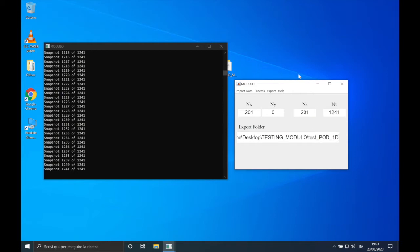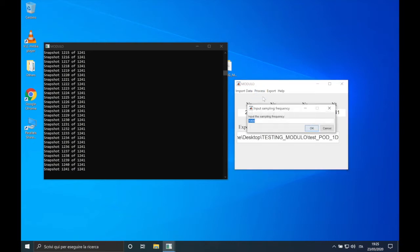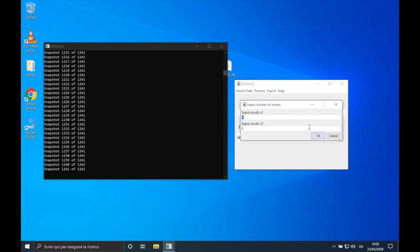D is ready, so we are ready to perform the POD. We select it from the menu: Process → POD. We are requested to input a sampling frequency, which for this test case is 2. Now we are requested to input a range of modes: R1 is the first and R2 is the last mode that we want to export.